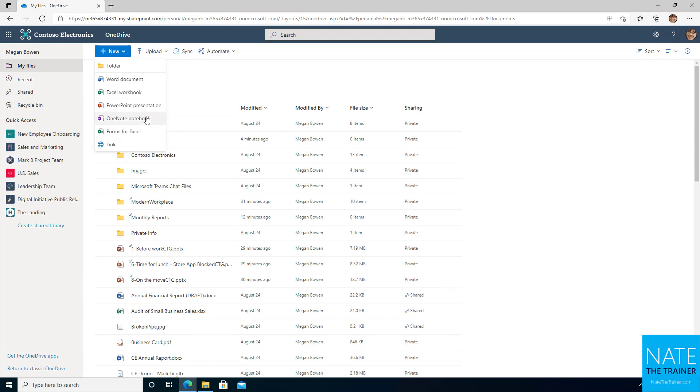So OneNote, I'll skip that for now, but if you did want to create a OneNote notebook, you can absolutely do that online. You can create forms for Excel, which is really just Microsoft forms, which we'll get into in the SharePoint chapter. But I do want to show you while we're here, you can actually create a link to another document. And the question comes up sometimes, when would I ever want to put a link in my OneDrive instead of just putting the file there?